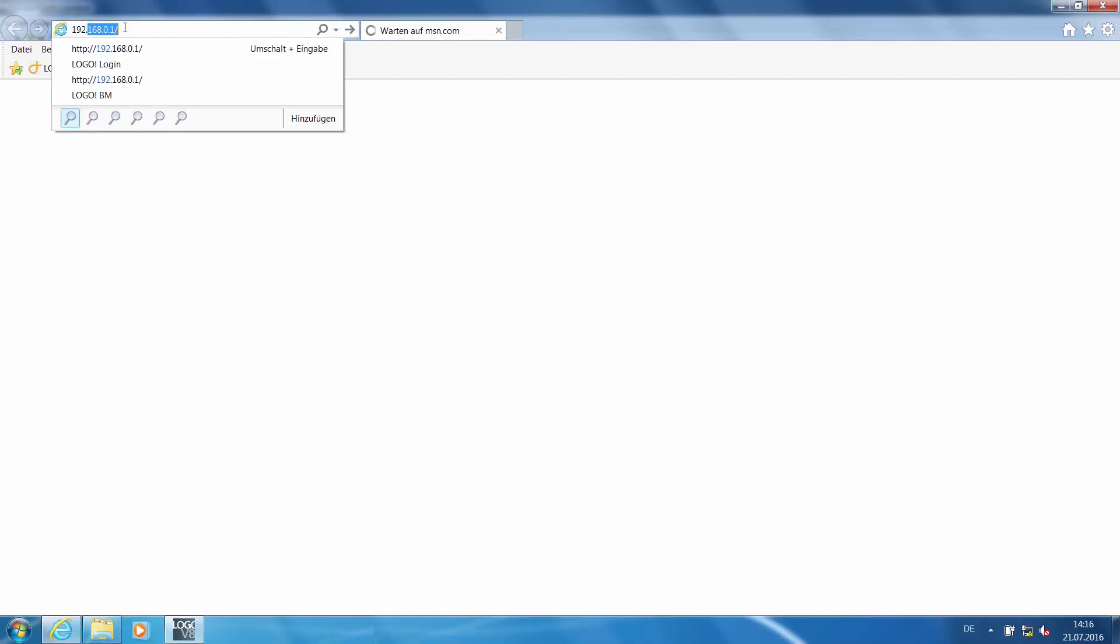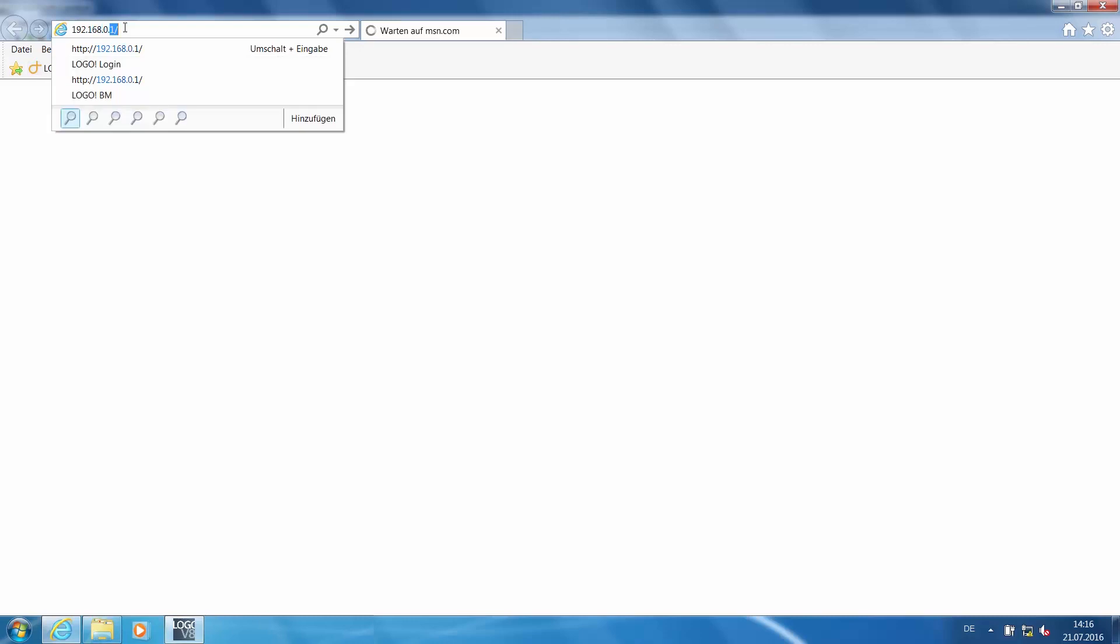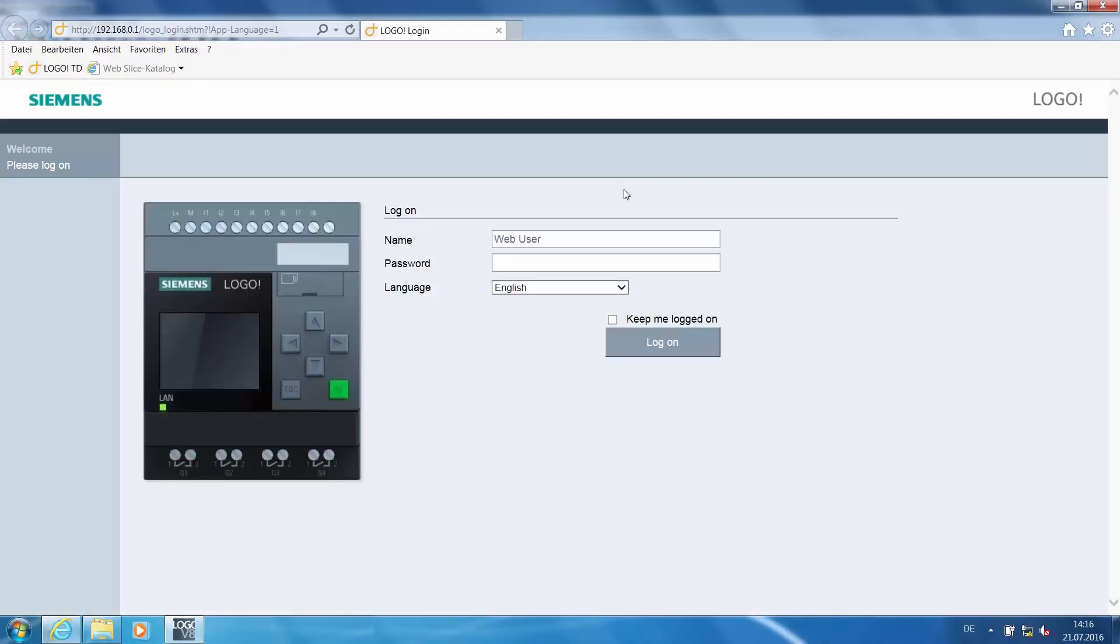We will now establish a connection to LOGO by entering the IP address of LOGO in the URL field. In my case, the IP address is 192.168.0.1 and this takes us right to the login page of the LOGO web server.